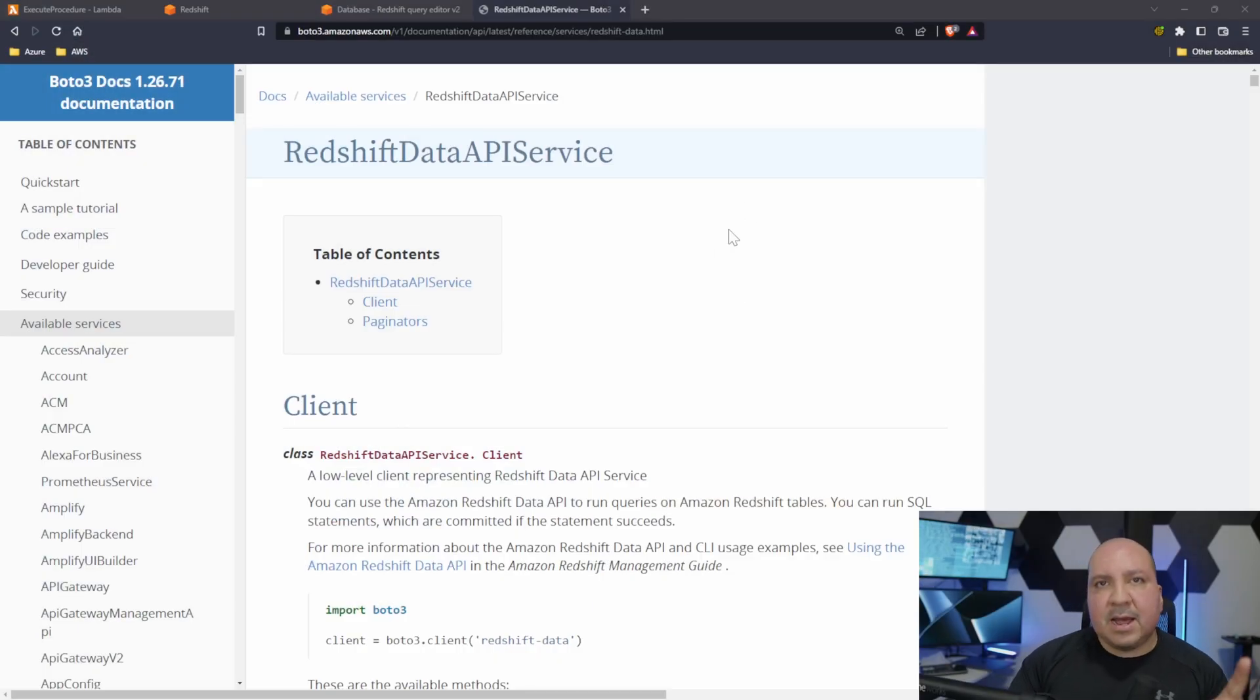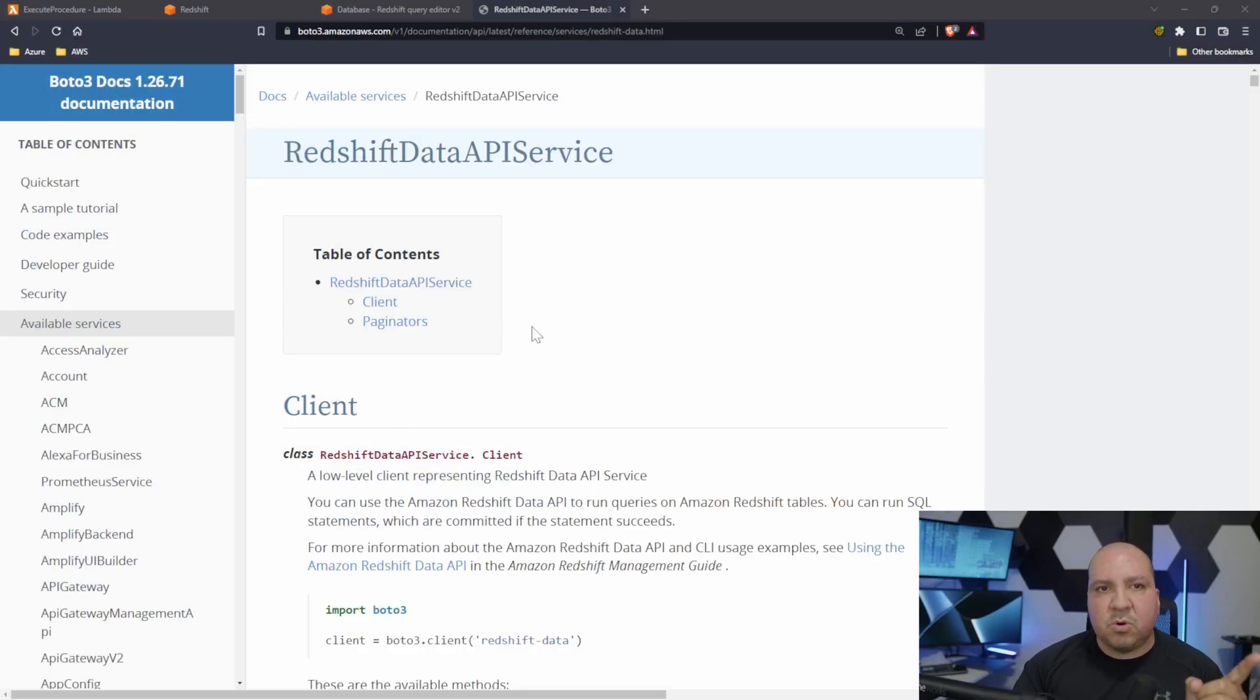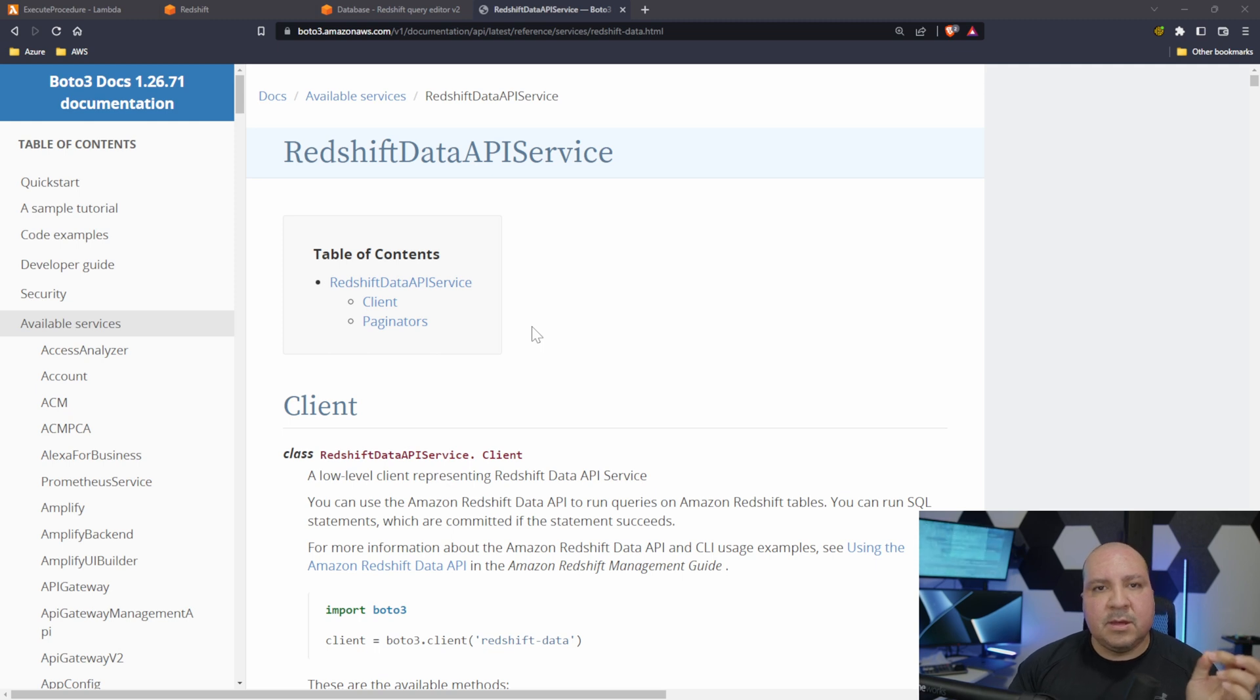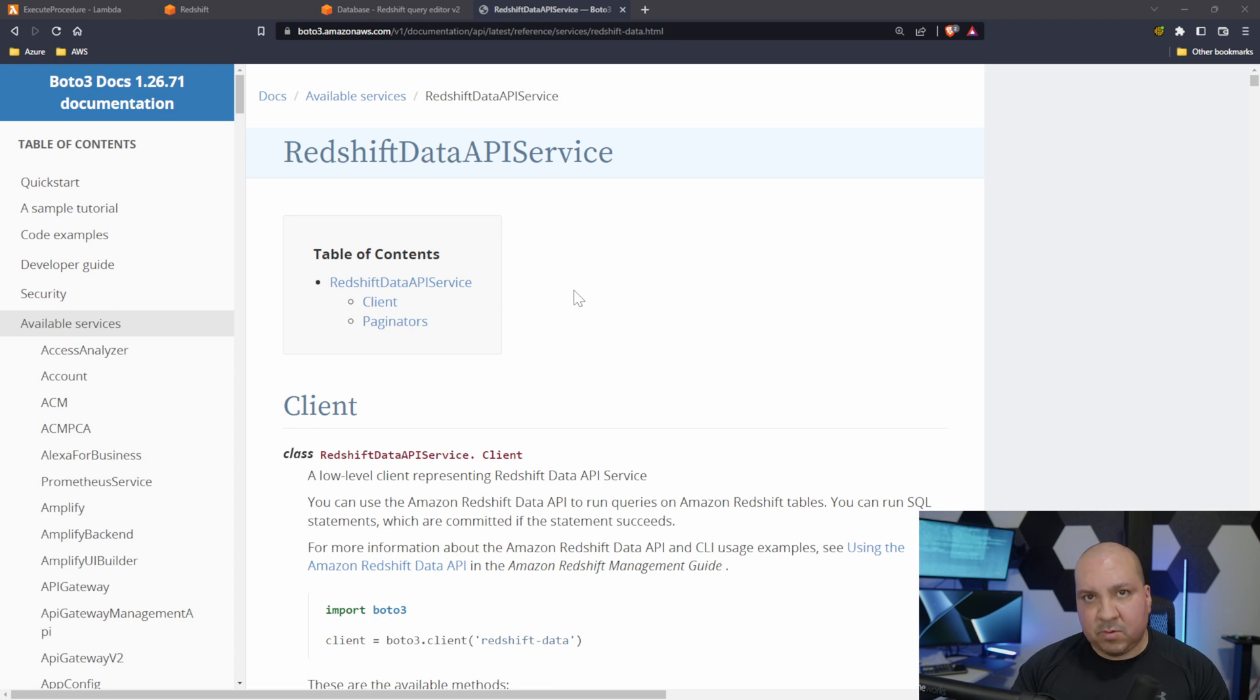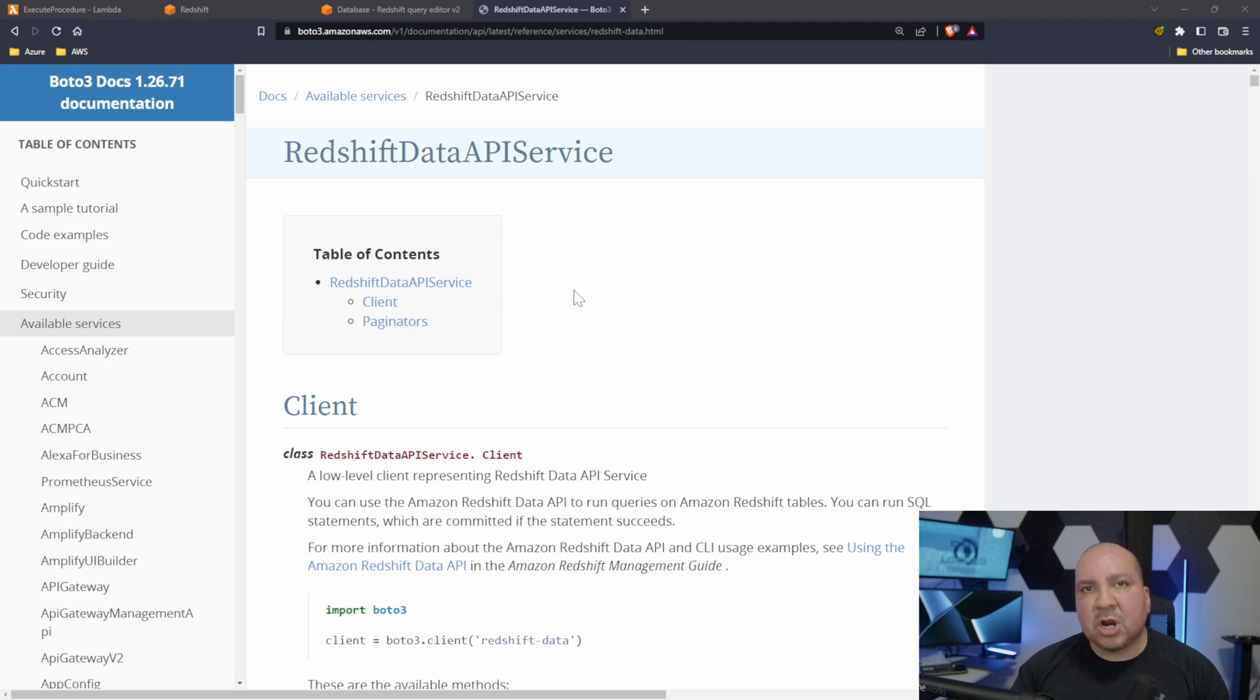The first thing I want to discuss real quick is we're going to be using boto3. Keep in mind Lambda comes with that package already included.